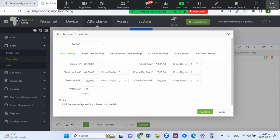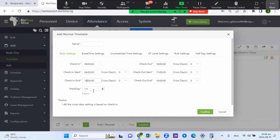Most times it's advisable to set the checking end time just before the check-out start time, so you can capture all reports accurately — including how late a staff member is. For example, if a staff member arrives an hour late and wants to clock out, you can get an accurate report of how late they were. Setting it to around 16:00 (4 p.m.) works well. Work days specifies the number of days in your work schedule.